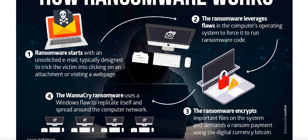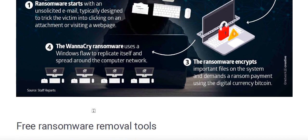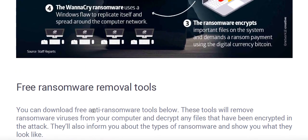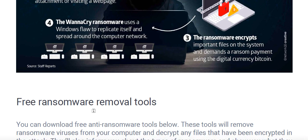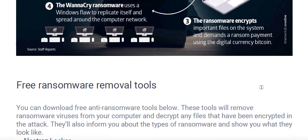WannaCry is a ransomware that uses a Windows flaw to replicate itself and spread around a computer network. It works similarly to how worms attack a computer network. Like a Trojan horse, it also replicates itself and attaches to each and every file present on your system. The same behavior is exhibited by the WannaCry ransomware.